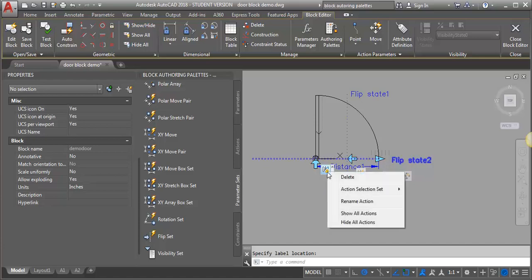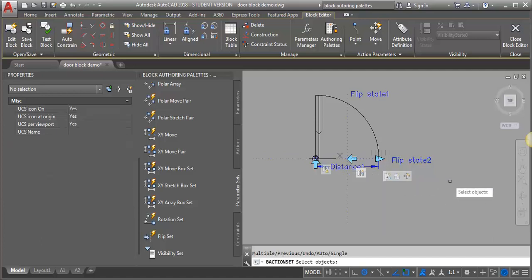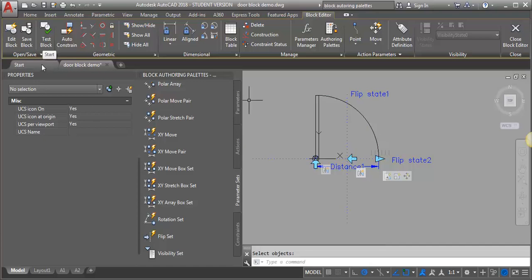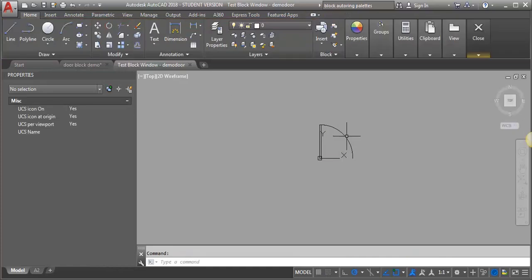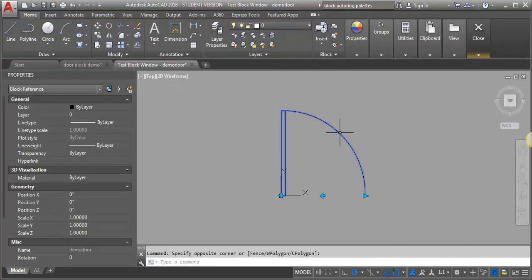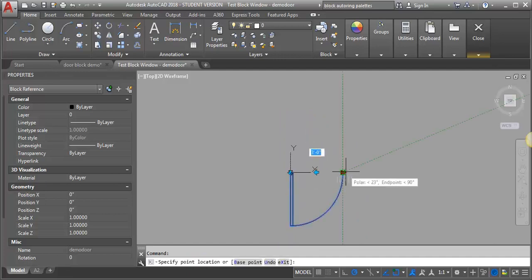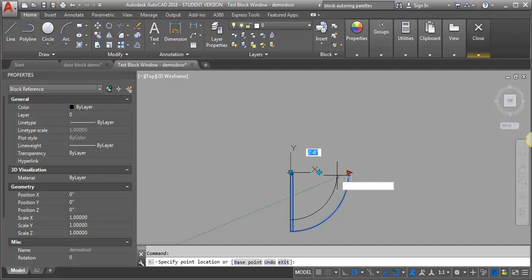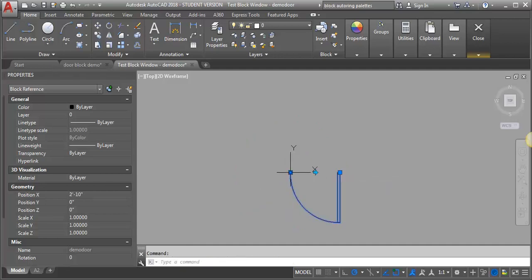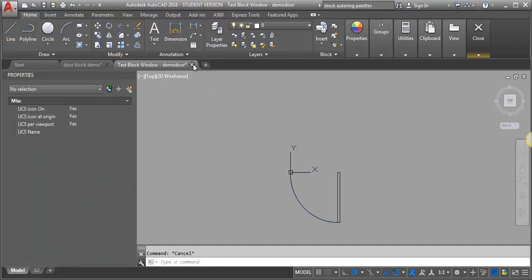I'm going to right-click, go to my action selection set, new selection set, and just like I did for the other flip, I'm going to type 'all' at the command prompt instead of trying to select on screen, because I want it to flip everything. I'll hit Enter and test it. I now have this flip — scaling still looks correct, I still have the first flip. But once I've flipped it the other direction, I can't scale. So now we have to go back and fix that.